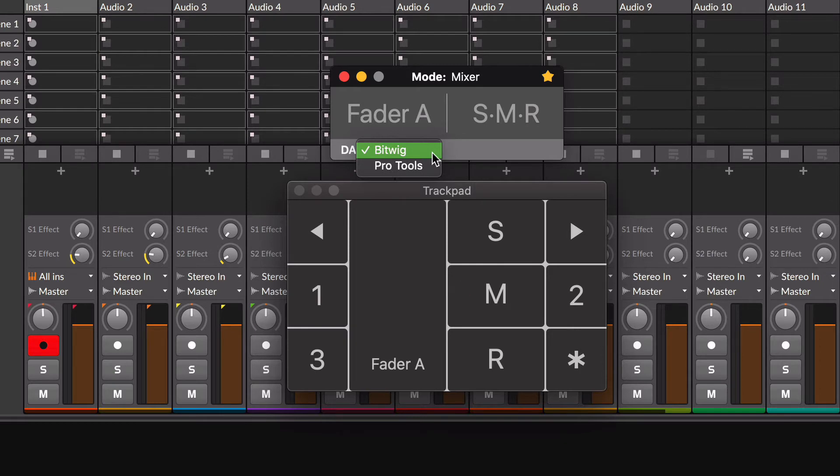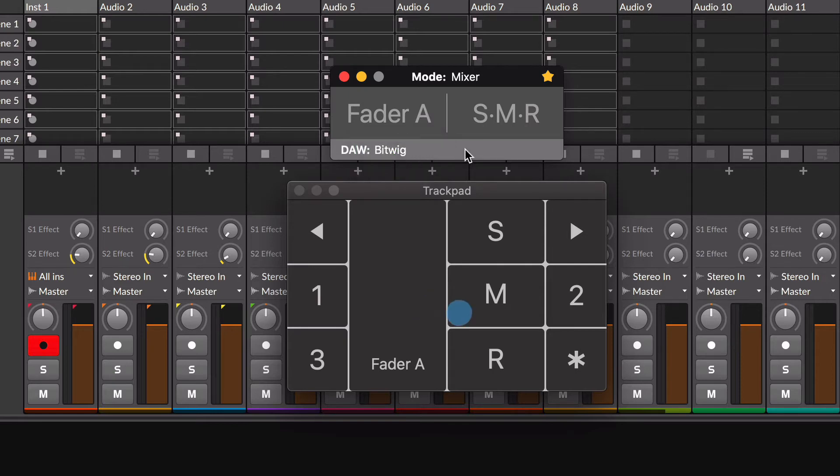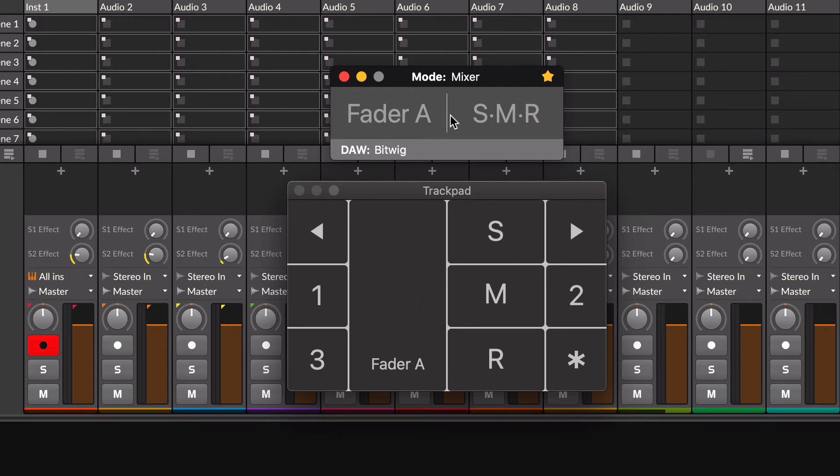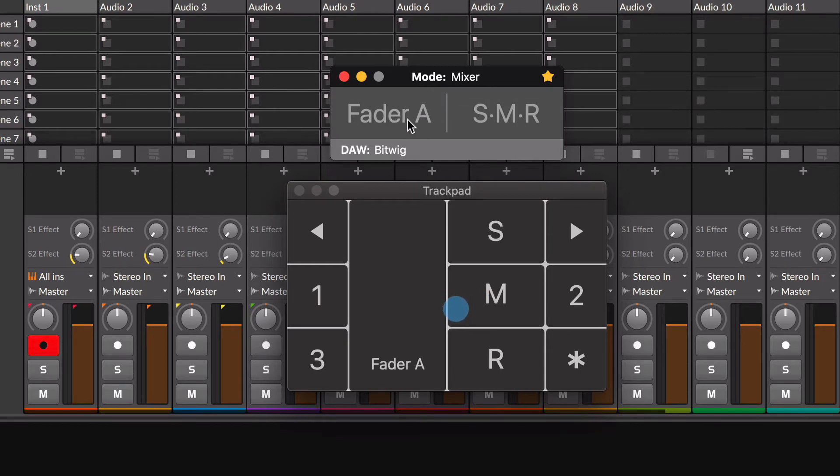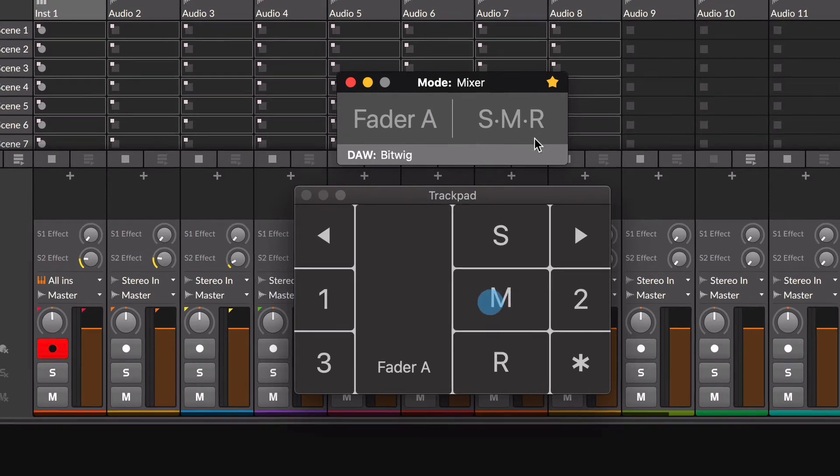There are the same two DAWs that you set before at the Preferences window and you can switch between them. The middle area shows the current view you are working on, with the group of parameters you can control with the trackpad. In this case, I am on the first view and I can control one fader plus the Solo, Mute and Arm Record button.